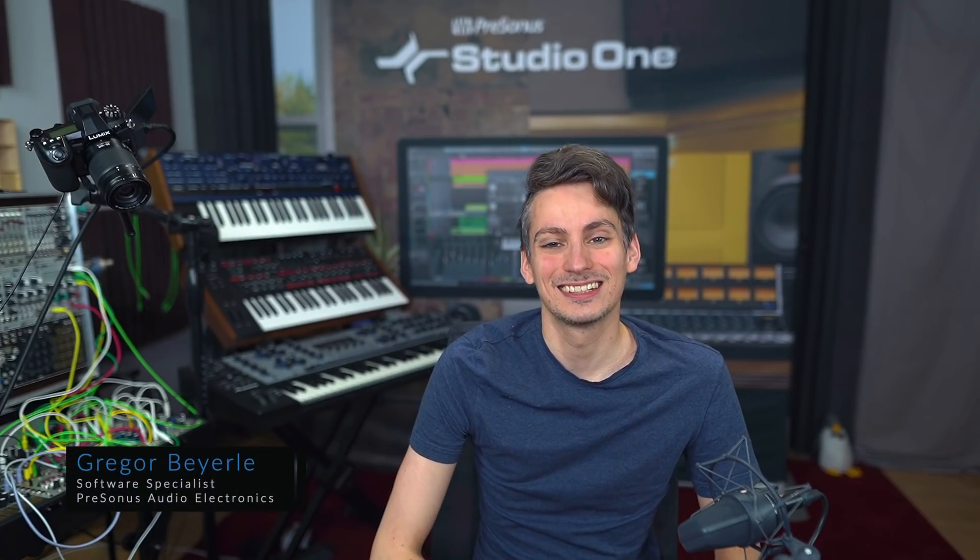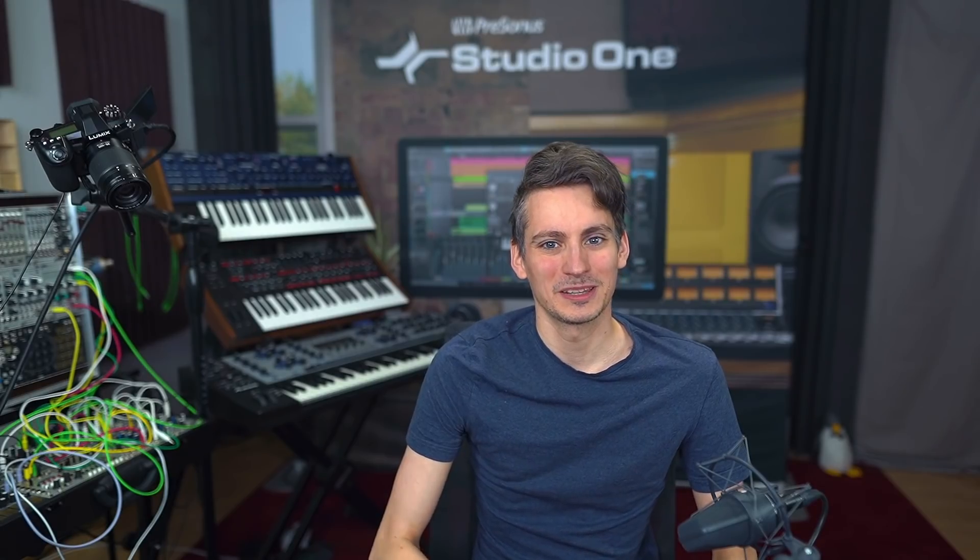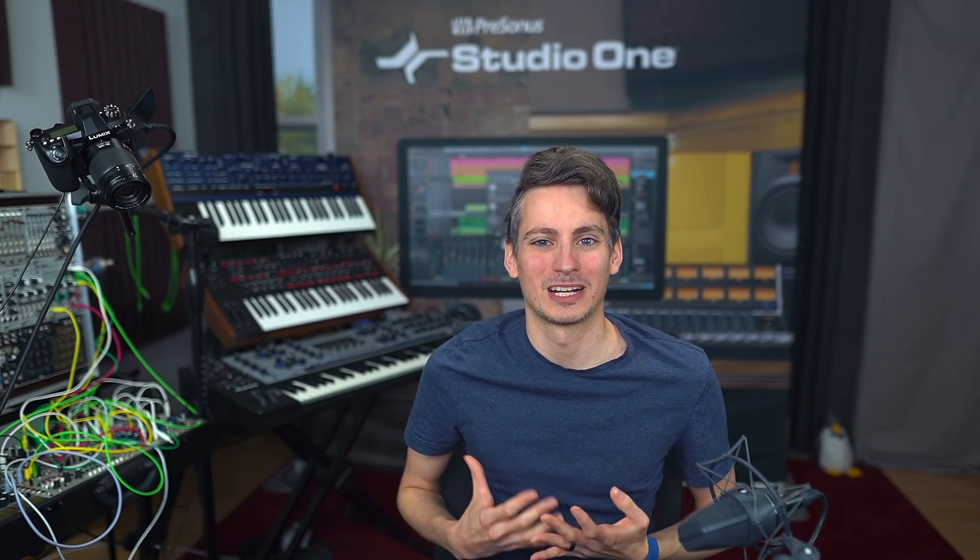Hi everybody, this is Gregor from Presonus, and today I have a bit of a shorter video for you,